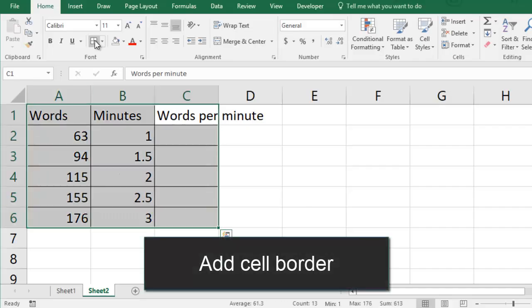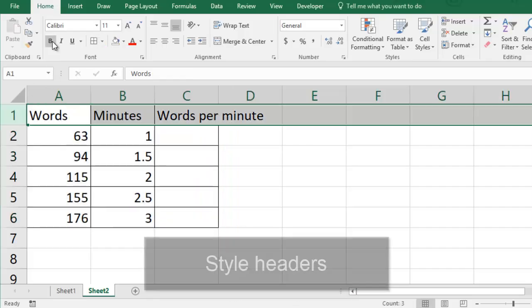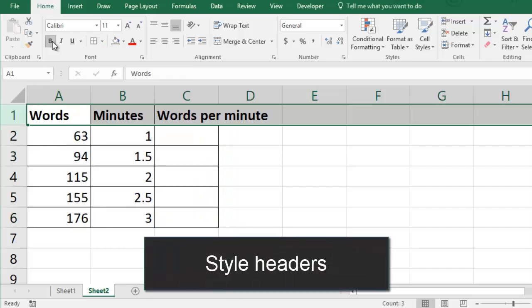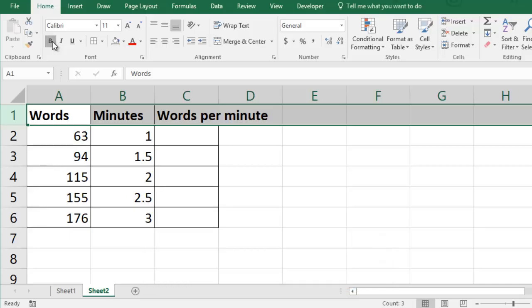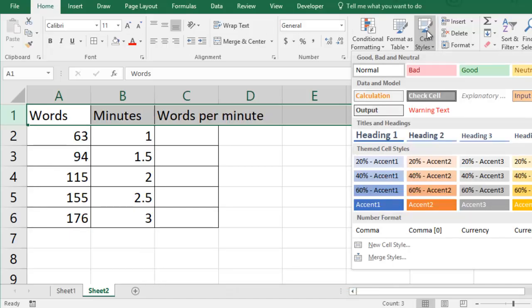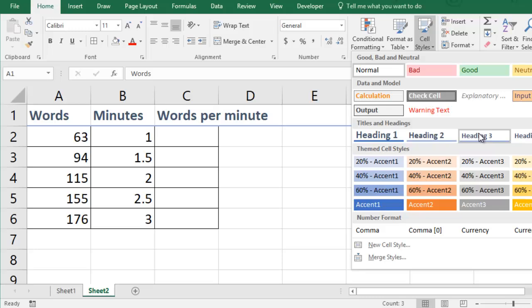I'll add a cell border so it's easier to see where my data is. I can style the headers myself by making them bold or changing a font or I can use a preset setting. Either way it's nice to draw attention to what I measured.